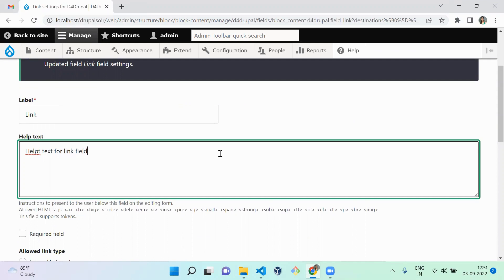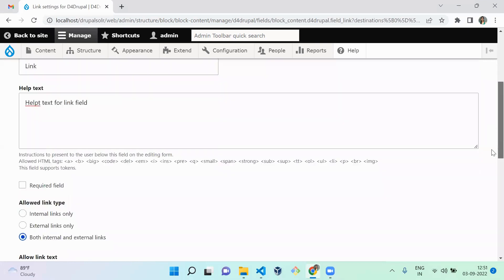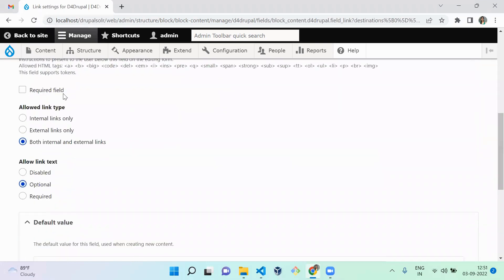You can add help text for the link field if needed. You can also make the field required. The allowed link type setting lets you choose whether the link should allow only internal links, external links, or both — I'm going to allow both. There is also an option to add a label for the link, which can be disabled, optional, or required in the form display.